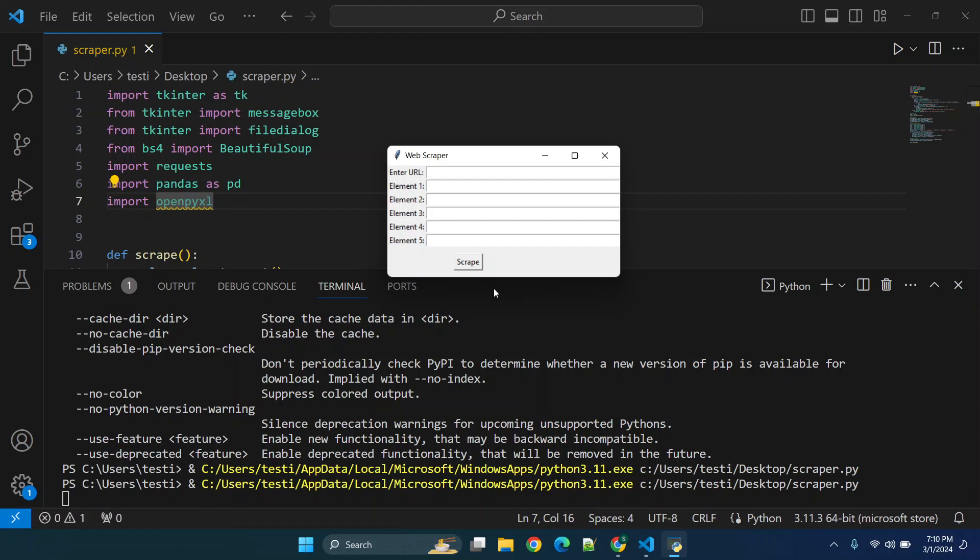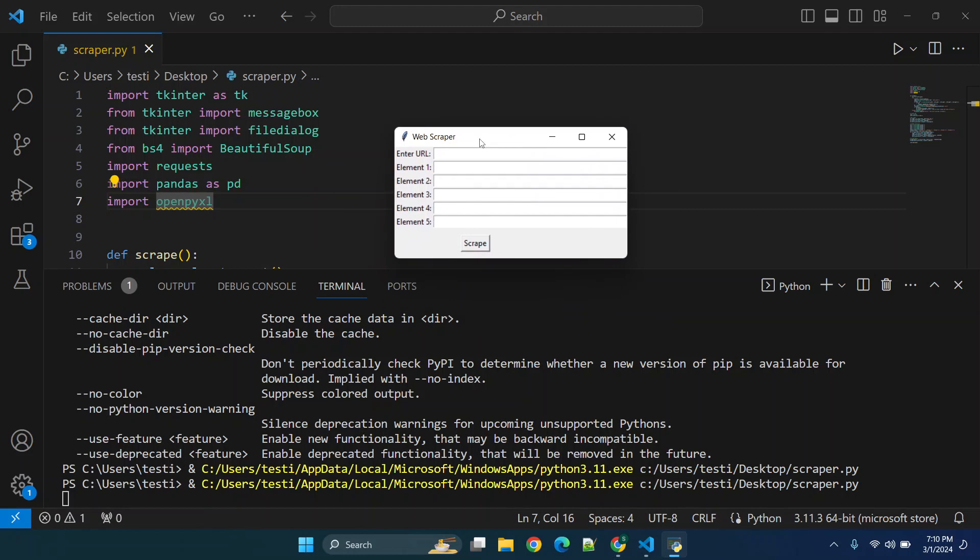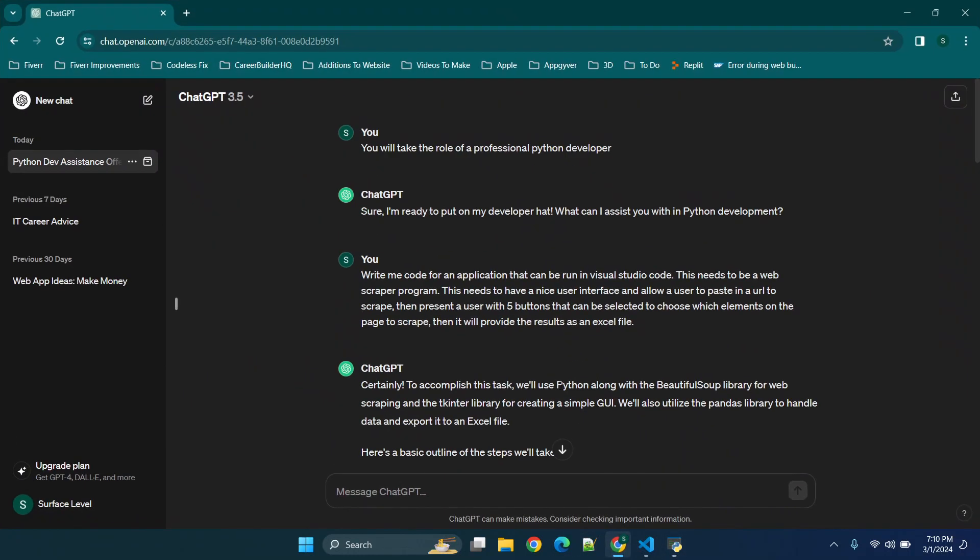Hey everybody and welcome back. For those of you that are interested in learning how to build Python apps such as a web scraper, stay tuned. I'm going to be showing how to do this using ChatGPT so you don't need to know any specific coding in today's video. Now before we get started, don't forget to like, subscribe, and check out the channel for new content.